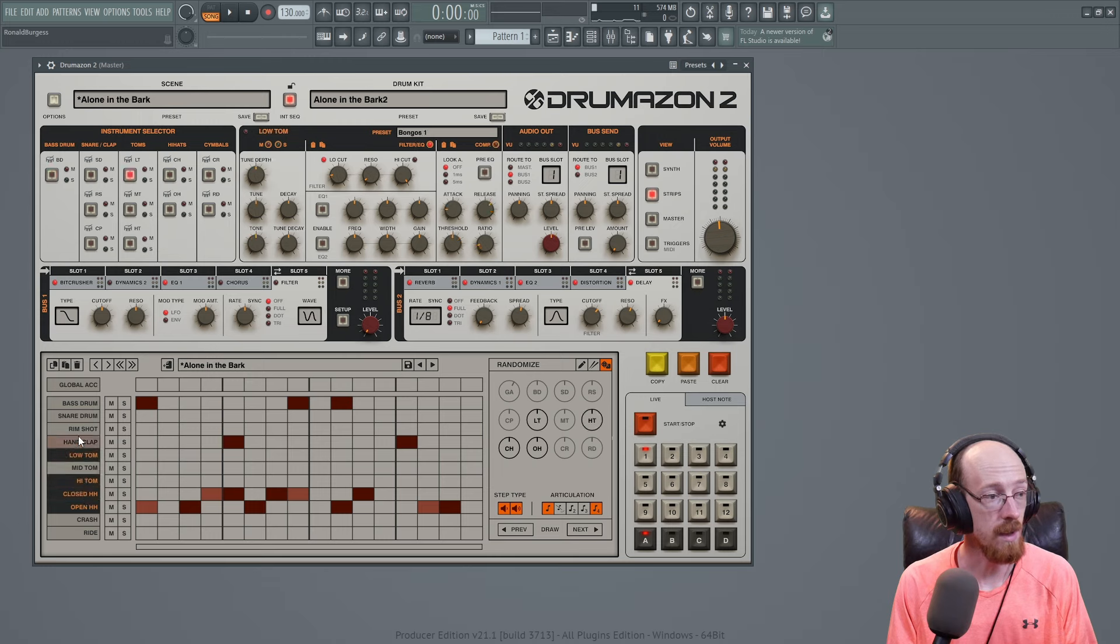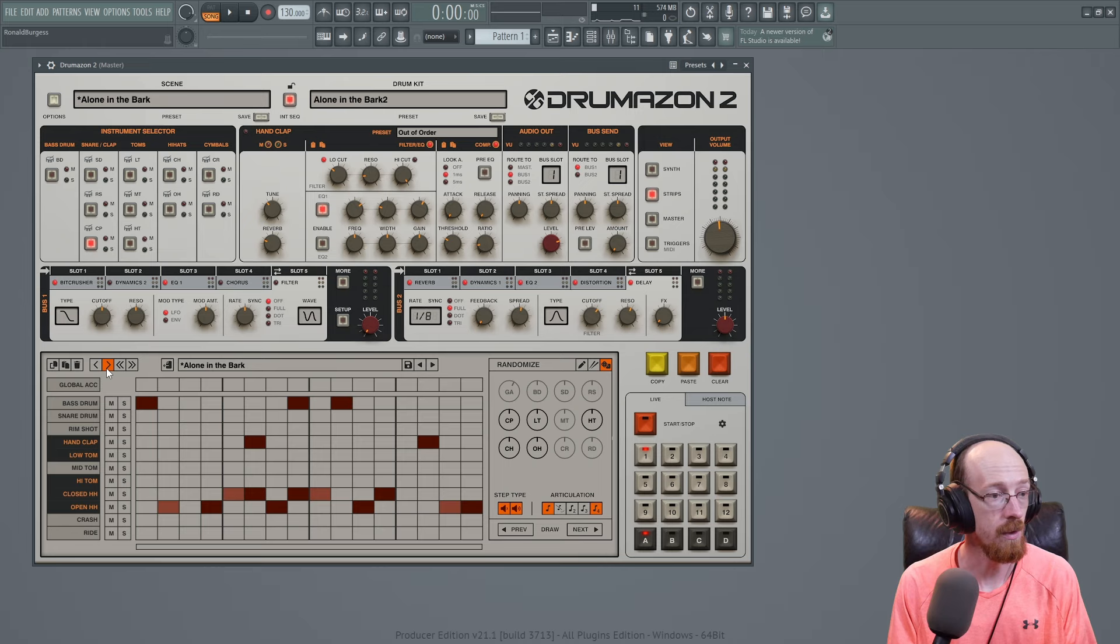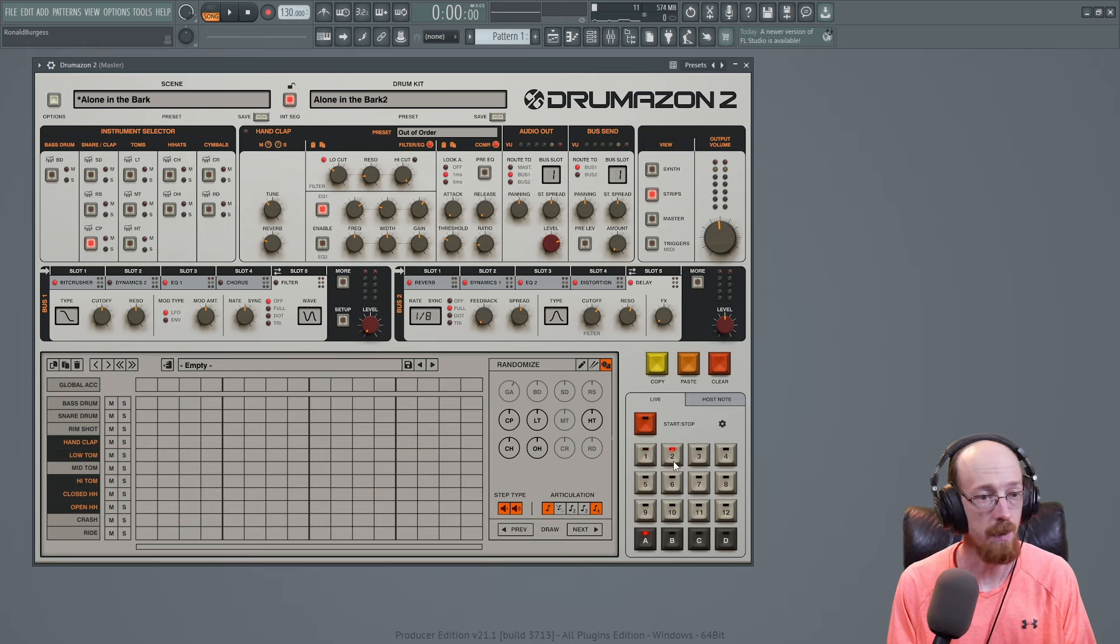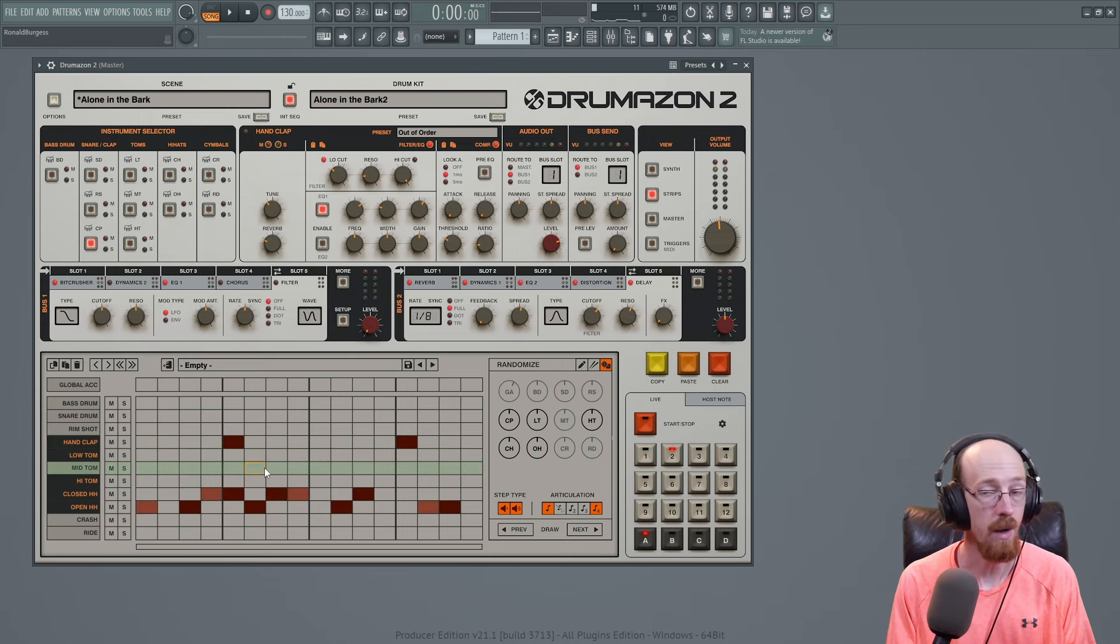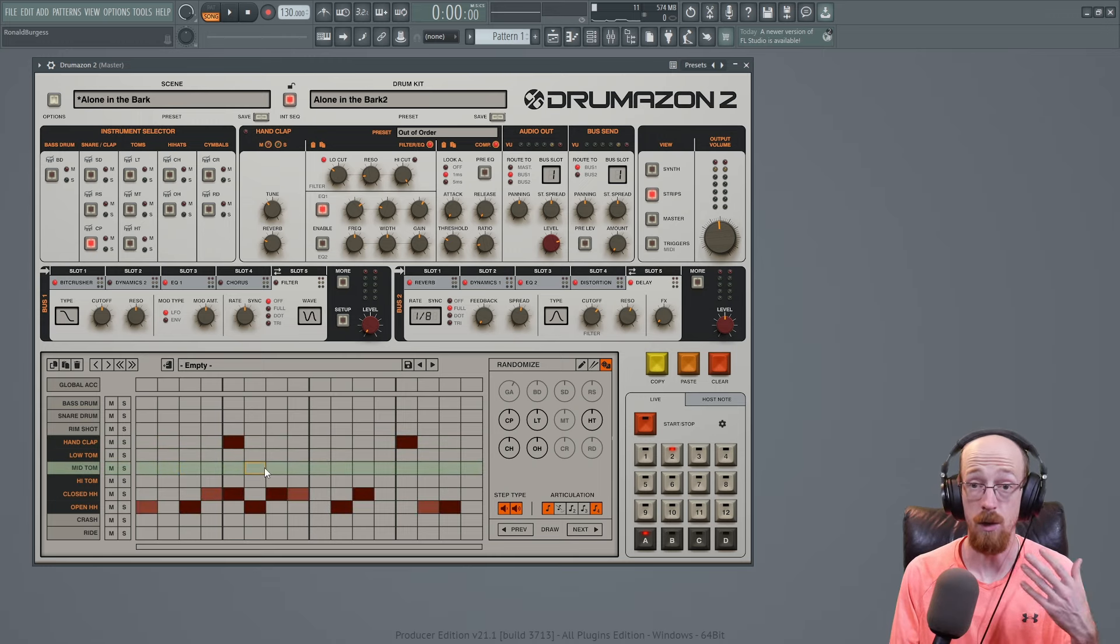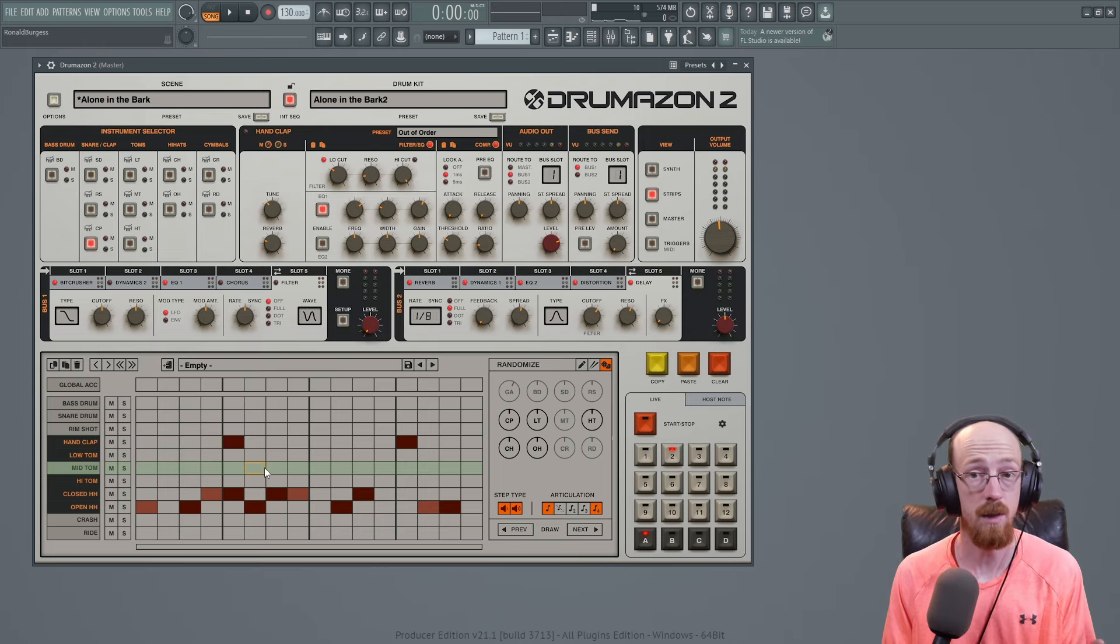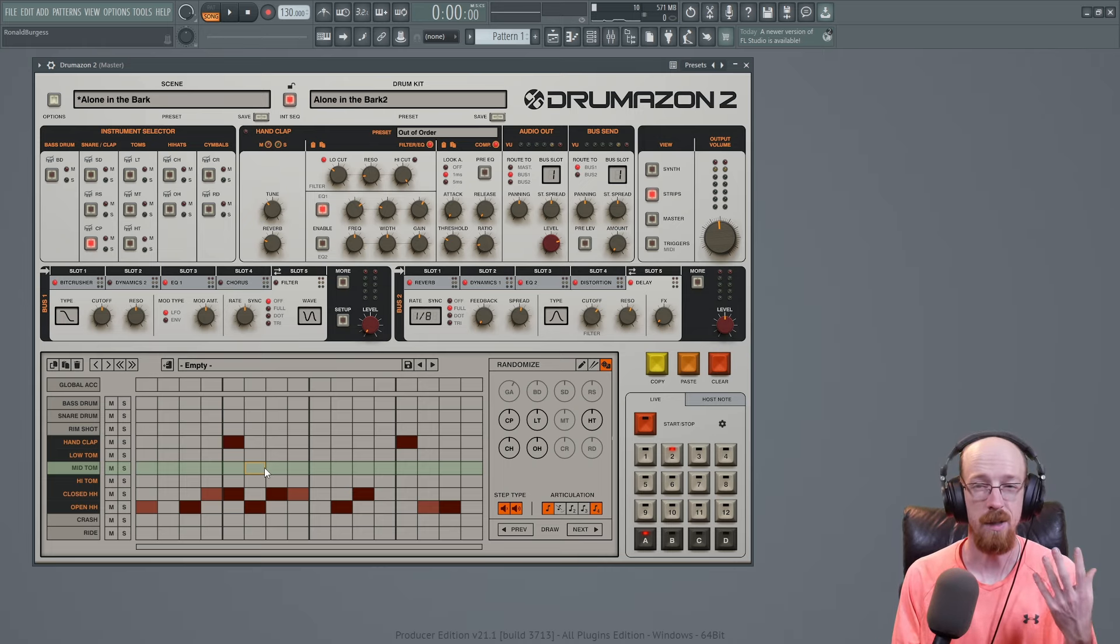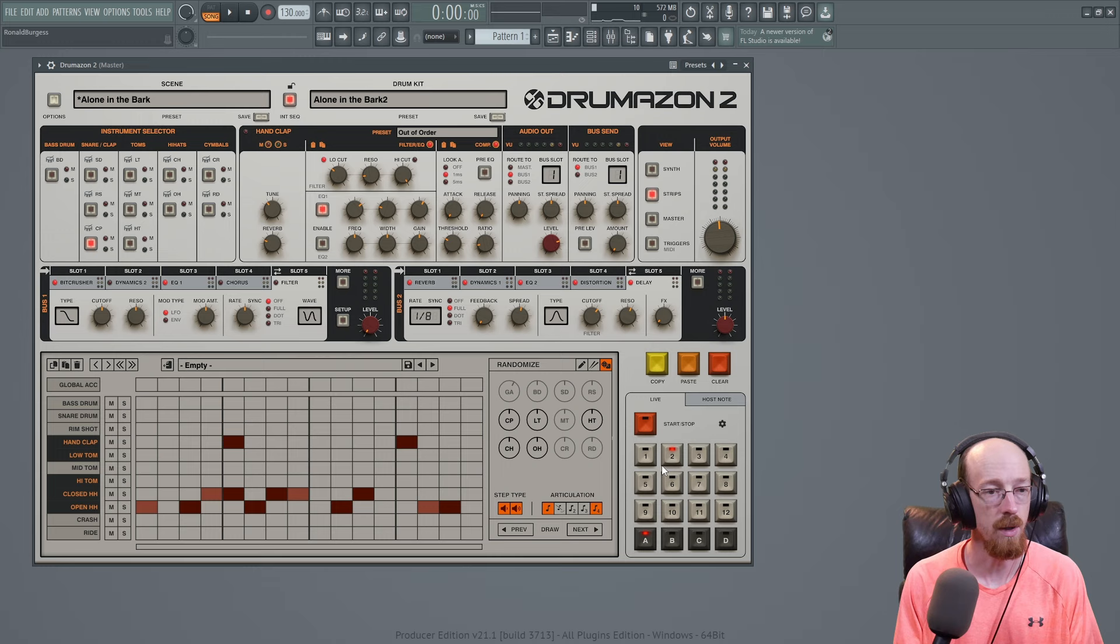You could select regions to copy them and then we could go over to a new pattern, say pattern 2, and we can paste them there. And now we could create a new variation on the pattern which is going to be very useful. If you want to have things that are similar but have variations you can do this.